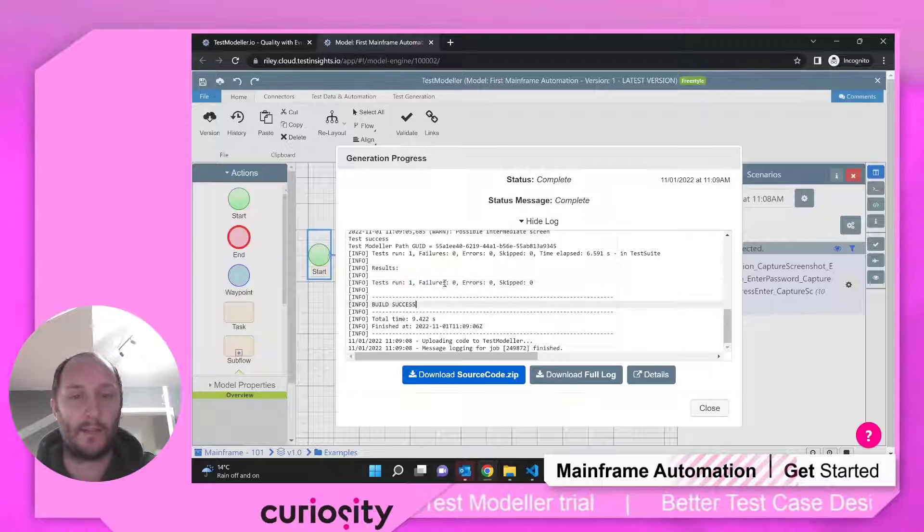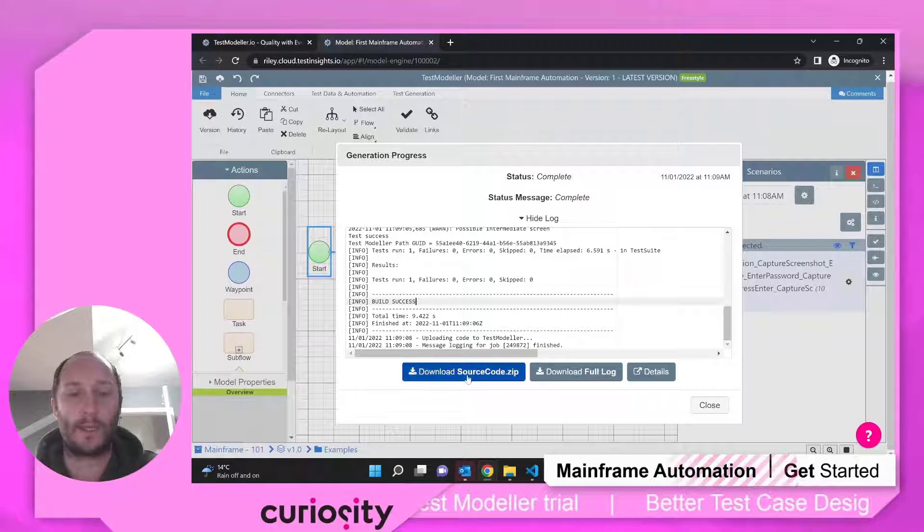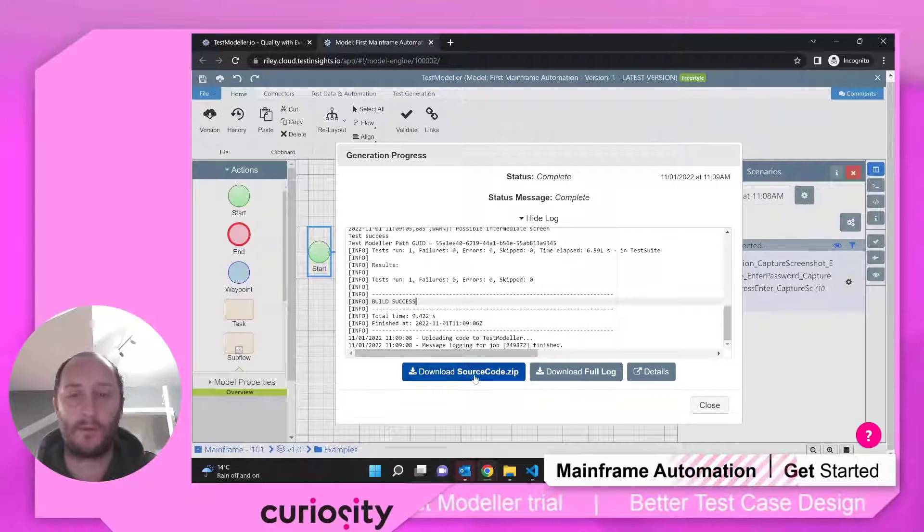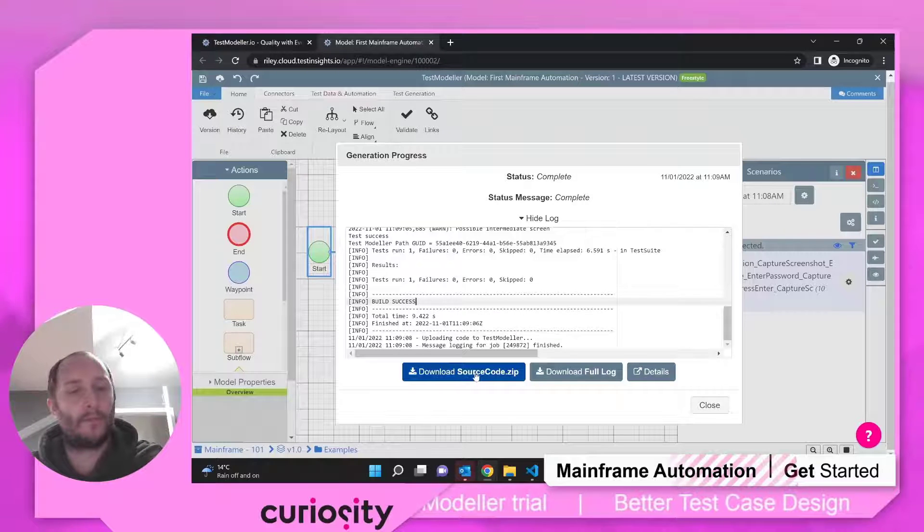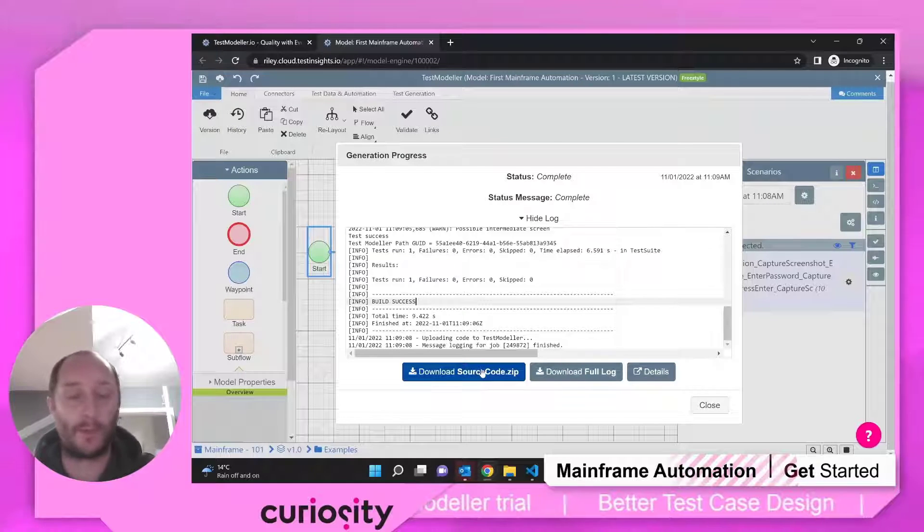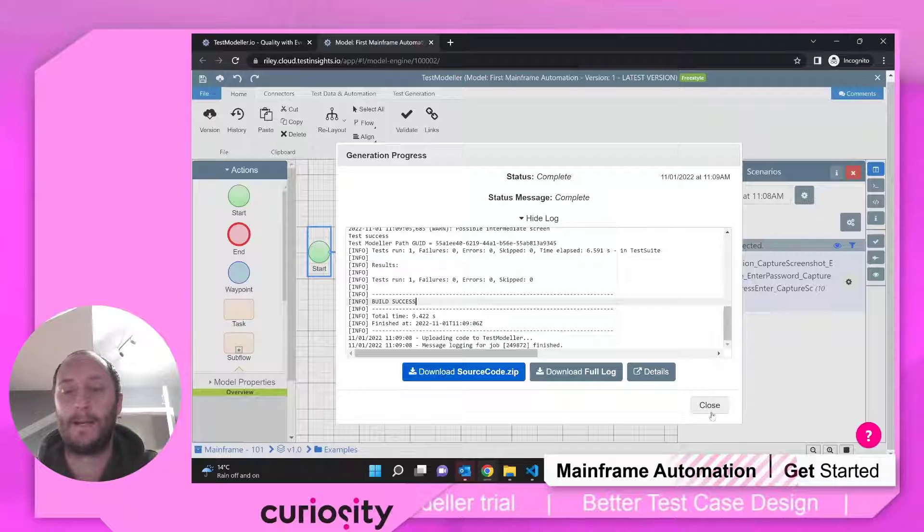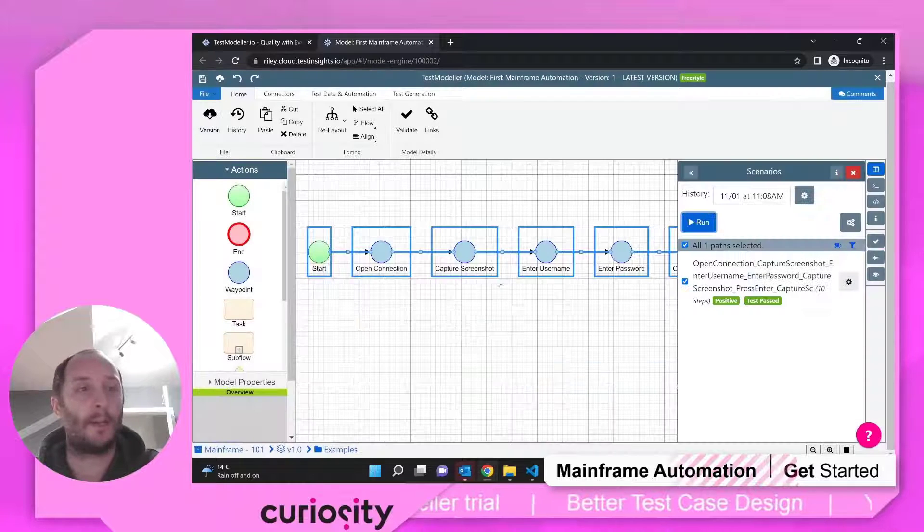Very straightforward, zero failures, so on and so forth. So we can download that zip code if we want to. And that zip's got all of the source information. We can sync that into a Git repository automatically if we want to.